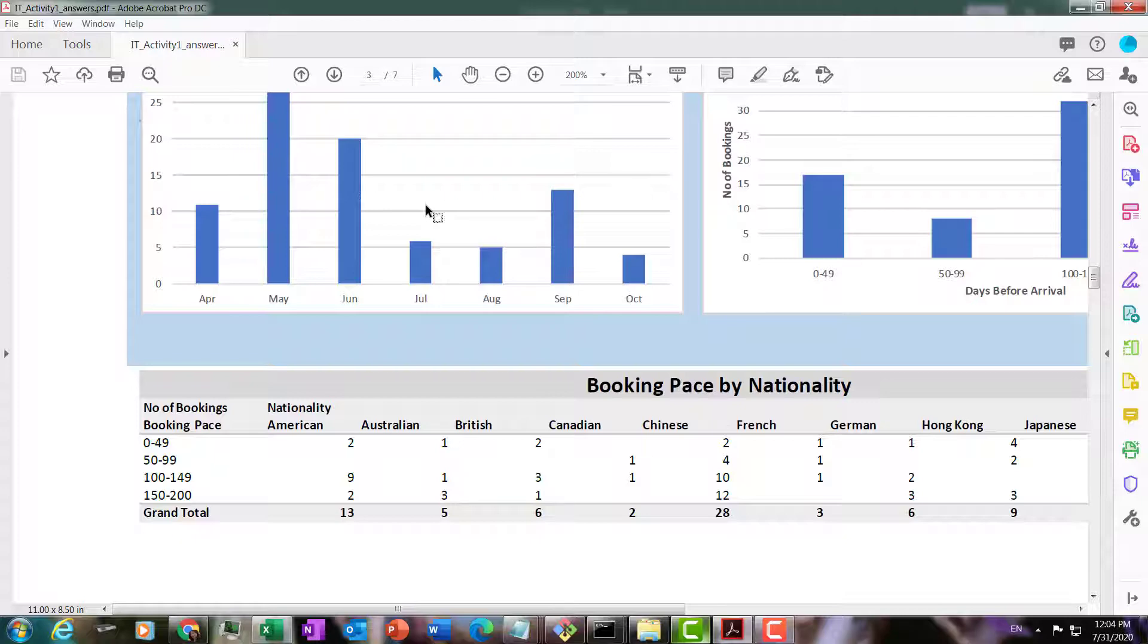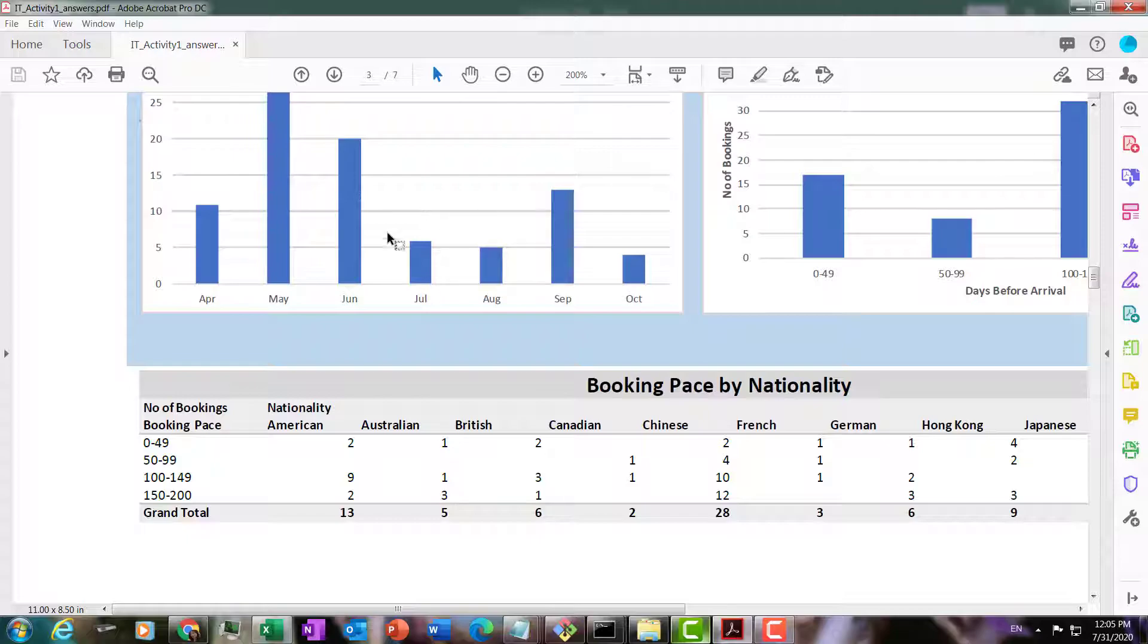So we need to add some additional fields in our hotel data to allow us to do the grouping. That's one of the main things we need to do.